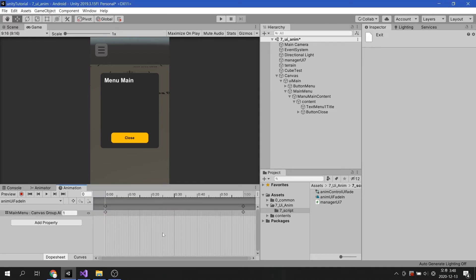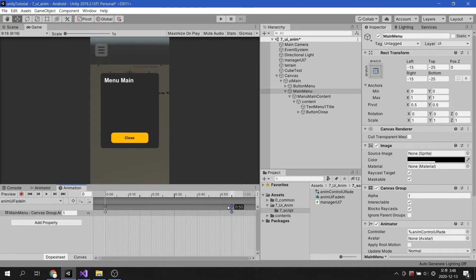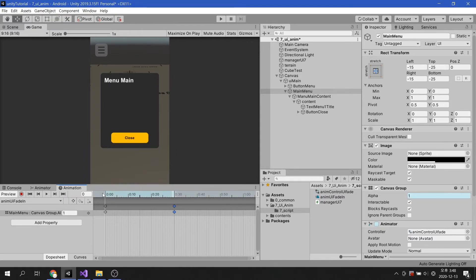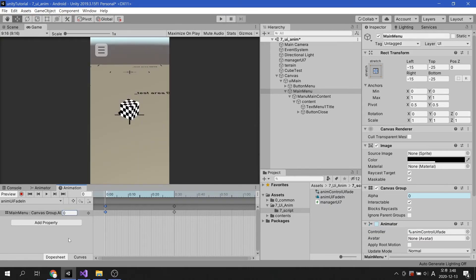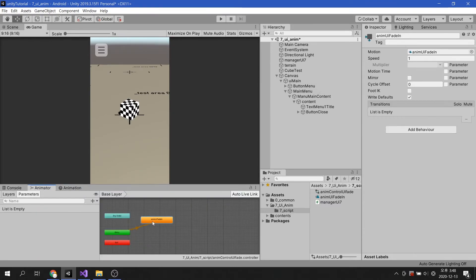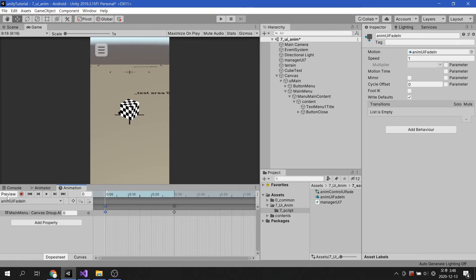The default duration of an animation is 1 second. The 1 second playback time feels too slow, so let's change it to 0.3 seconds. At 0 seconds, let's change alpha to 0. Go back to the Animator tab and check if the animation is set as the default animation.